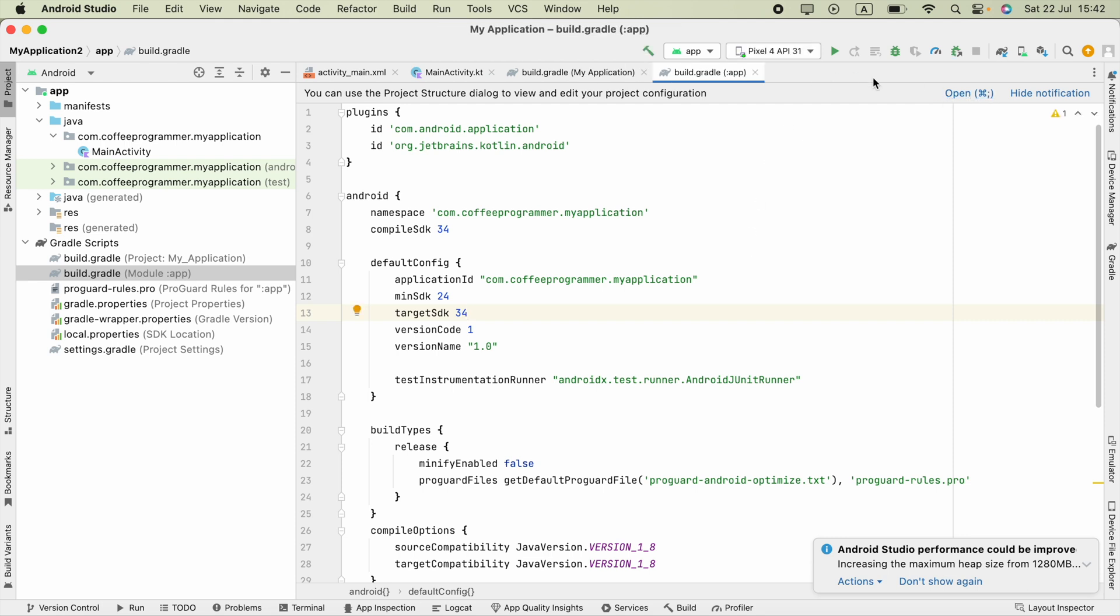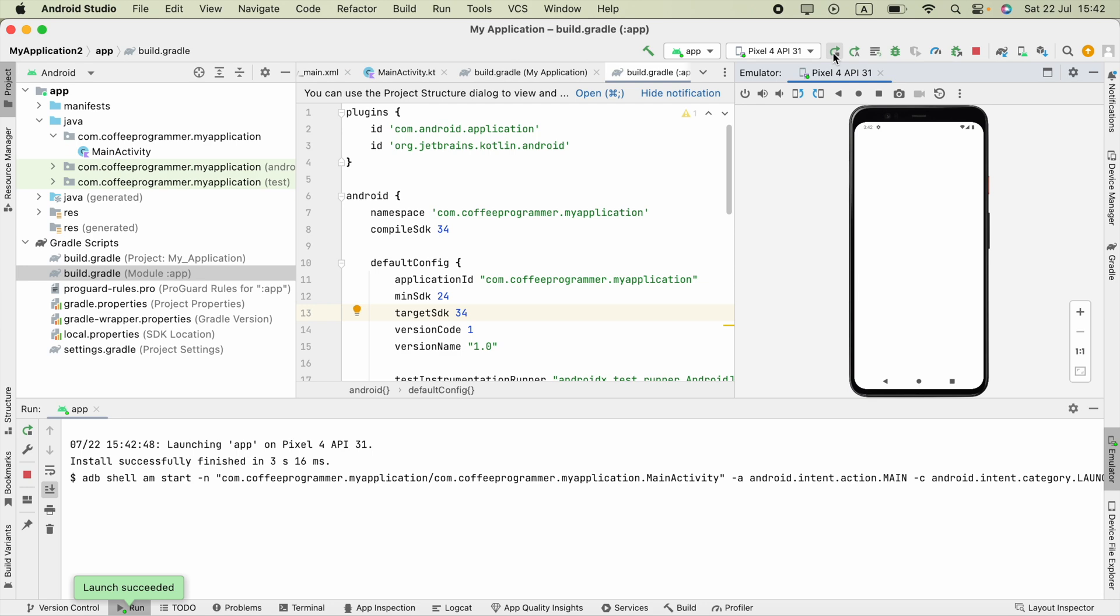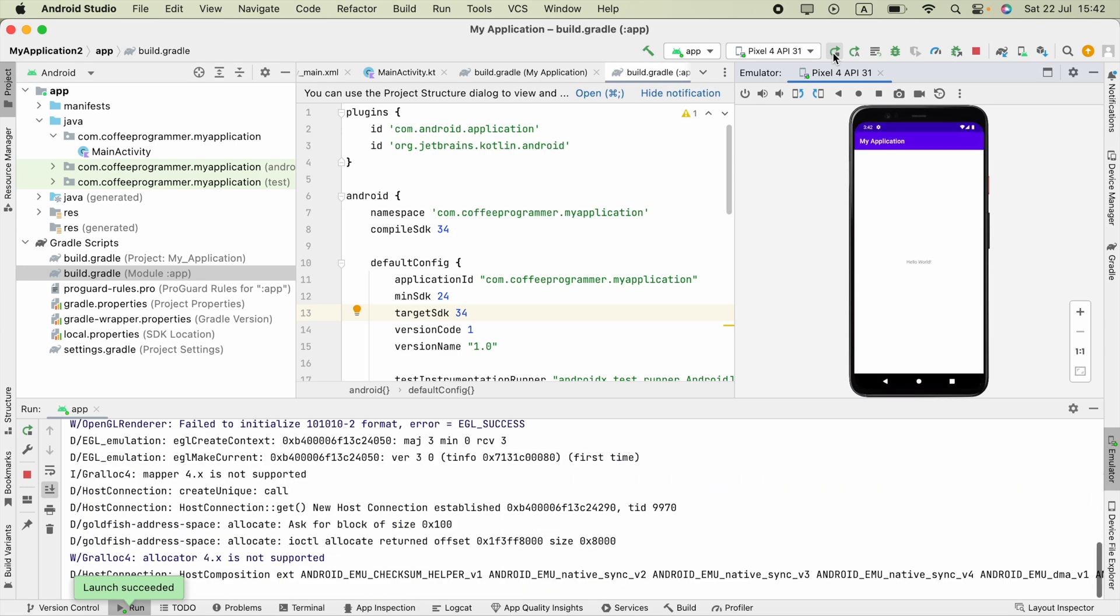Once it is finished, you can try to run your application. As you can see, the application is working.